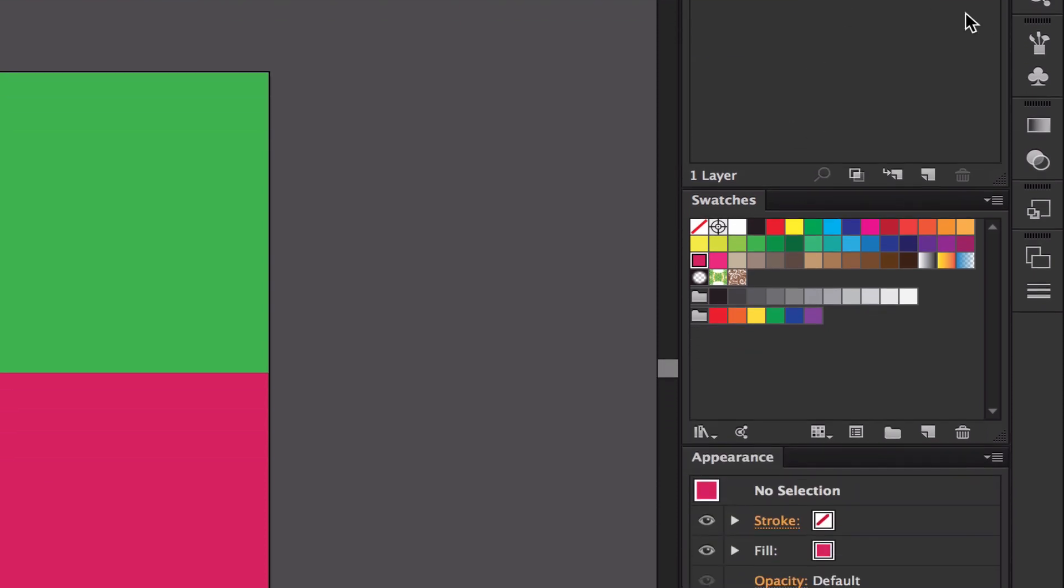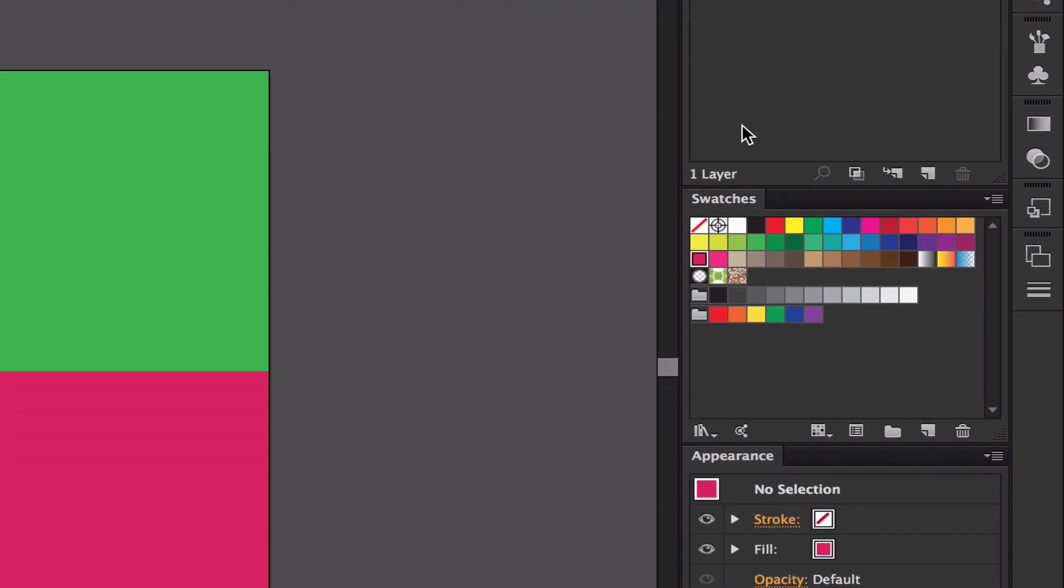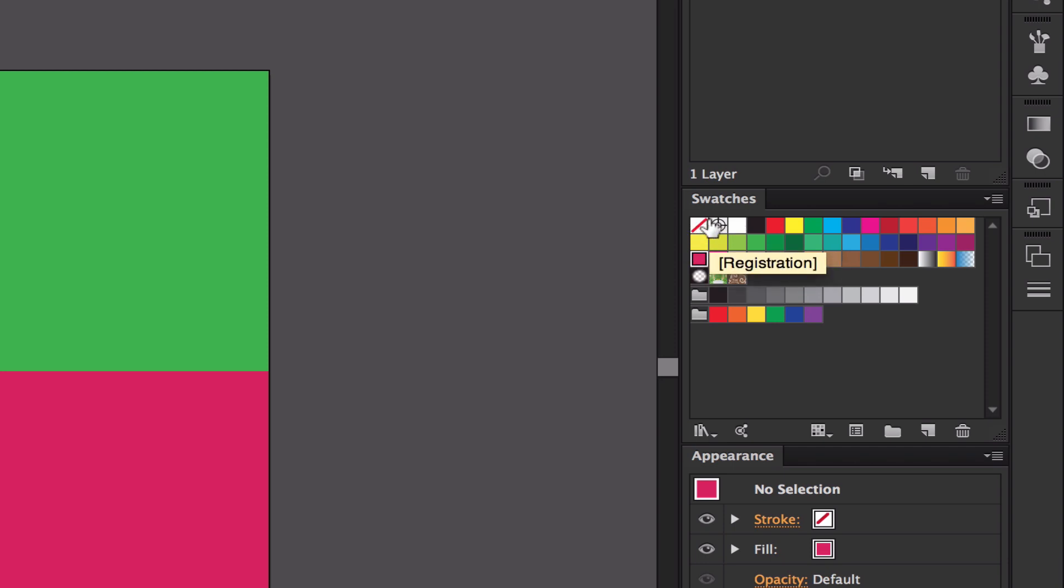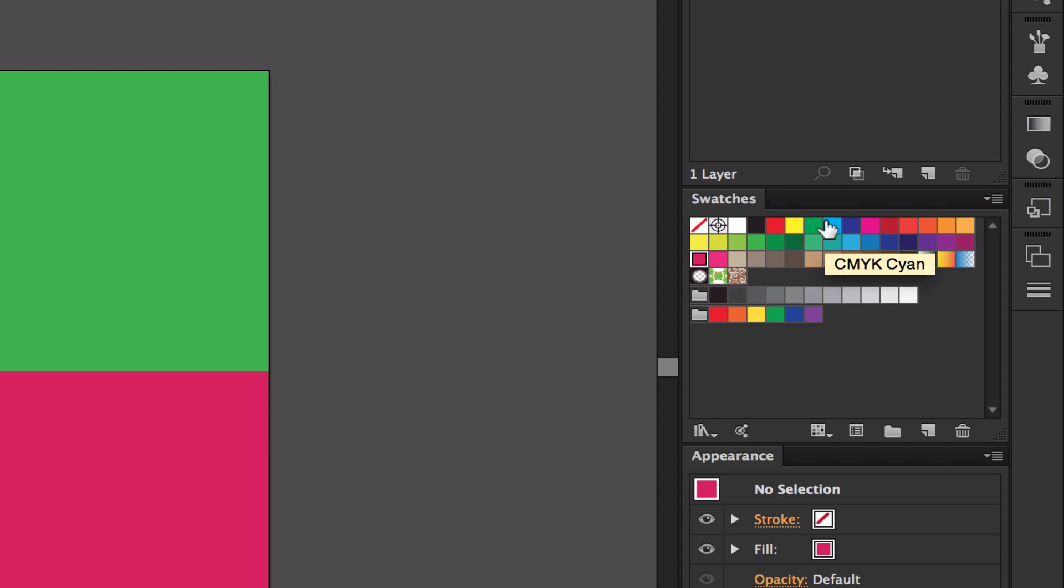Now color swatches, if you are on Illustrator, will turn up like this. You'll have none and you'll have registration, which I'll talk about in another video, and then we have white, black, and then red, yellow, green, cyan.